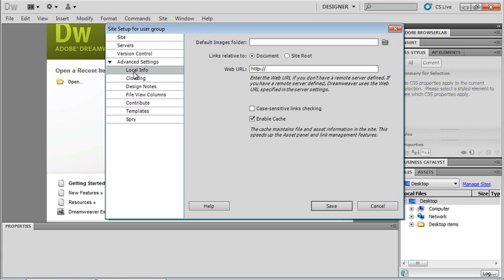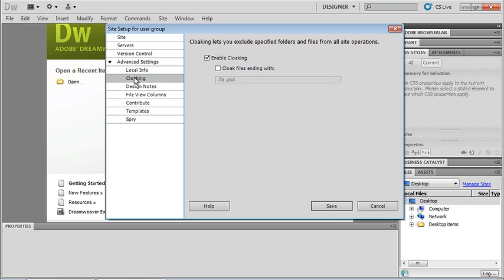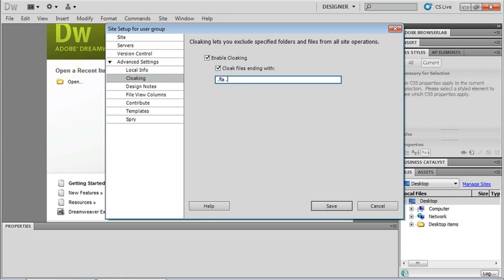I have a cloaking tab. My cloaking tab allows me to enable cloaking files ending with. And if I click this, I can see that I don't necessarily want to choose an FLA, although I can use a PSD file. So if I delete that one, then only the files ending with FLA and maybe I put AI in here for my Illustrator files. That way I can't actually use those. Those will be X'd out and I won't be able to drag those into my design.